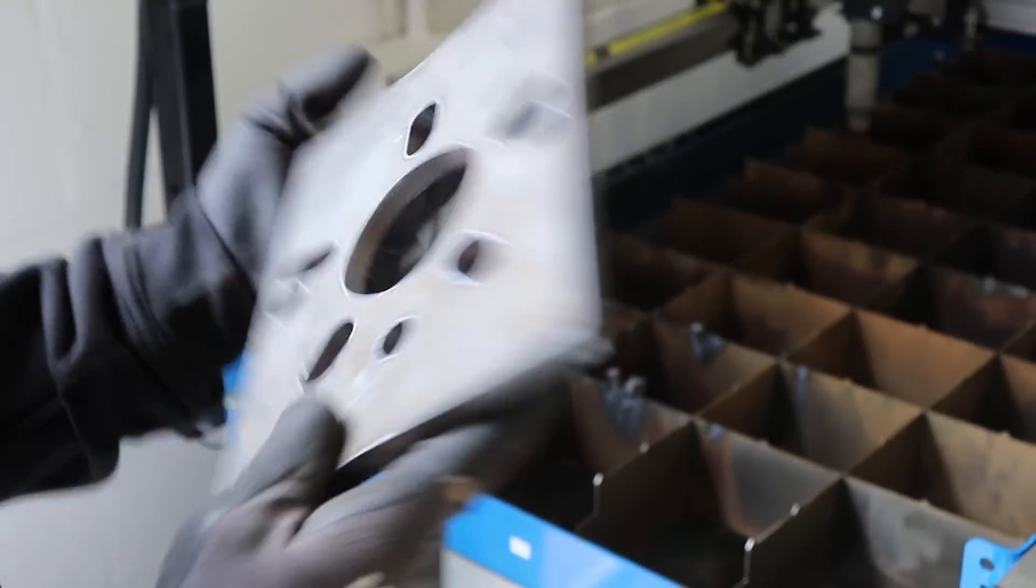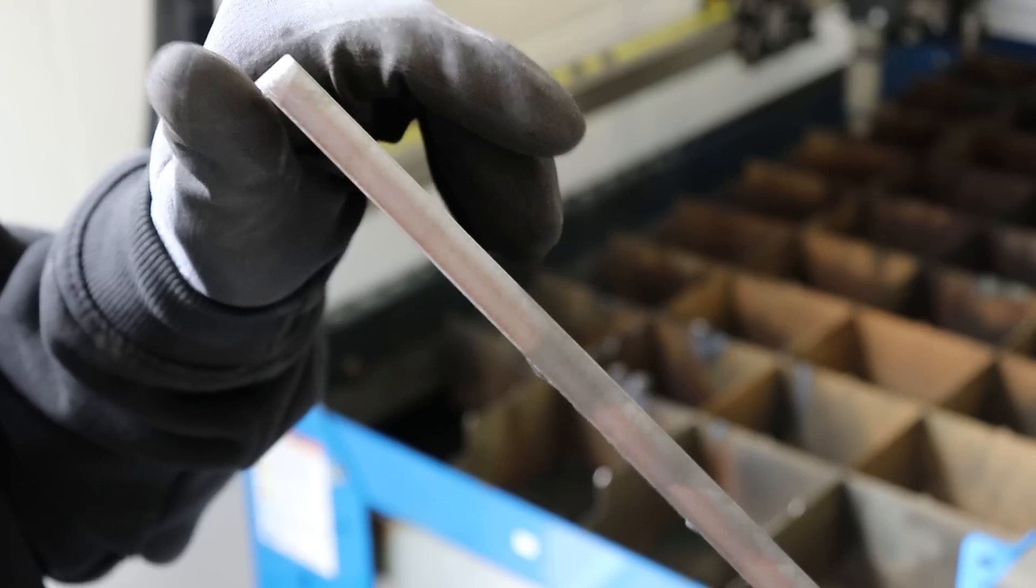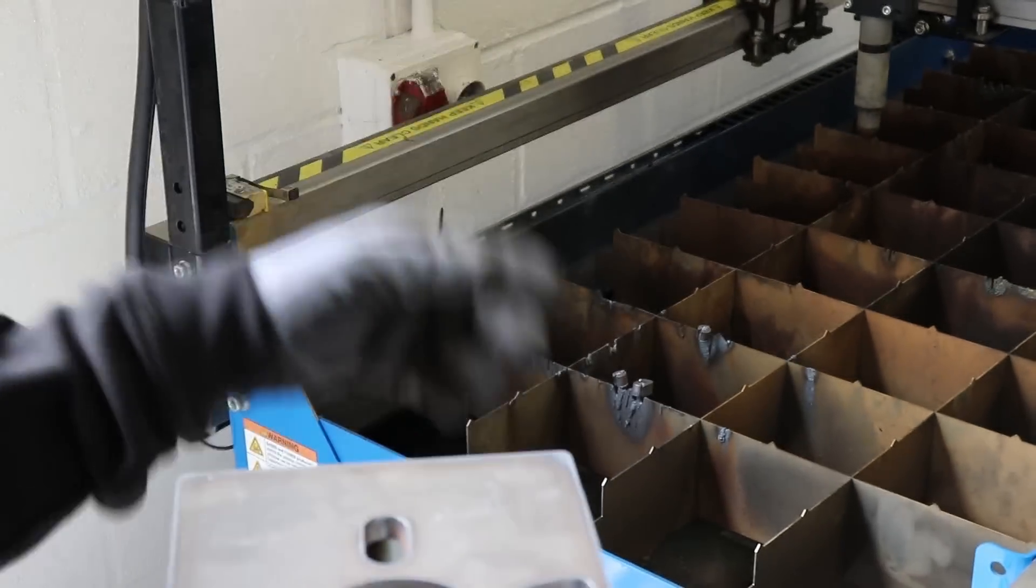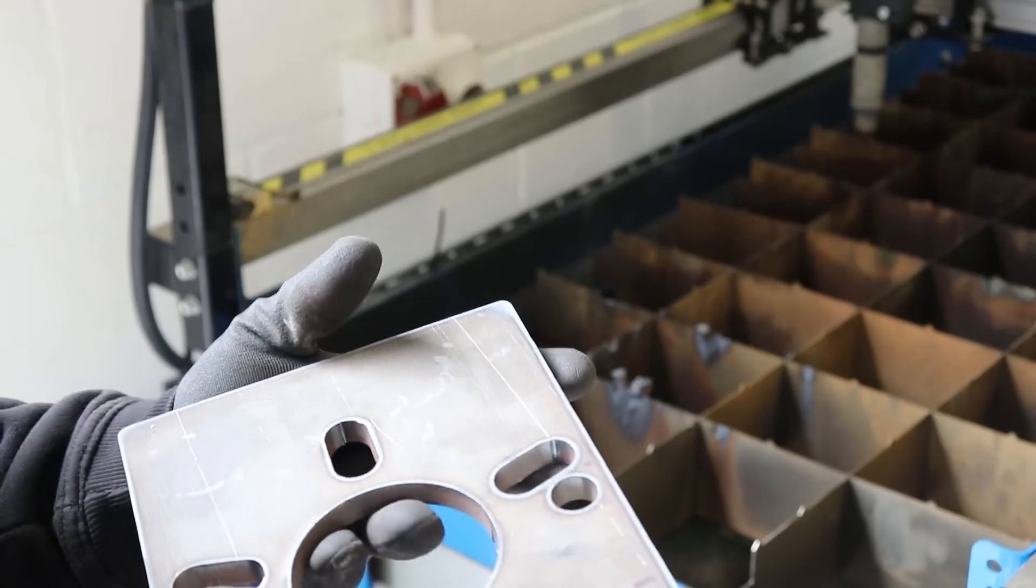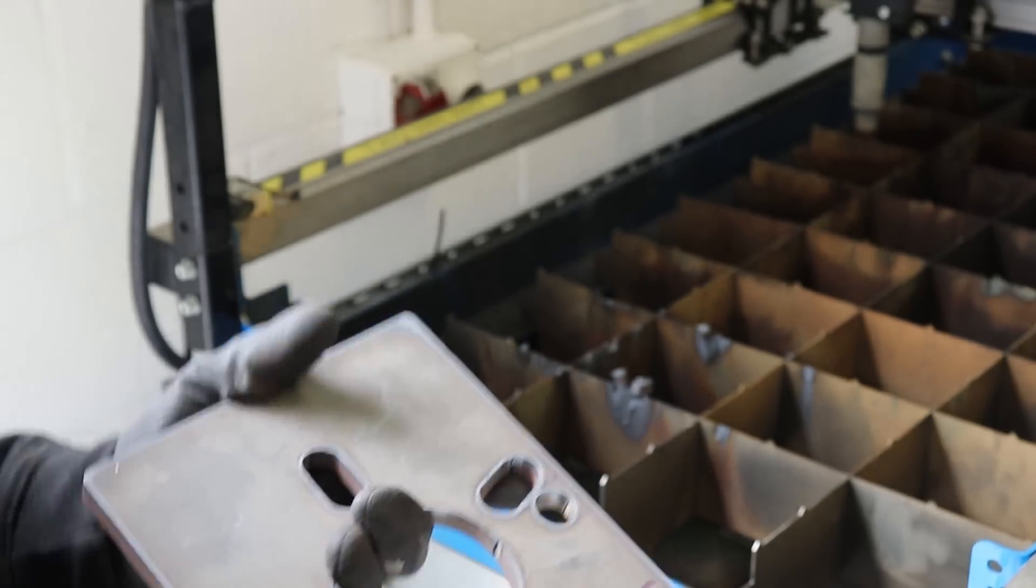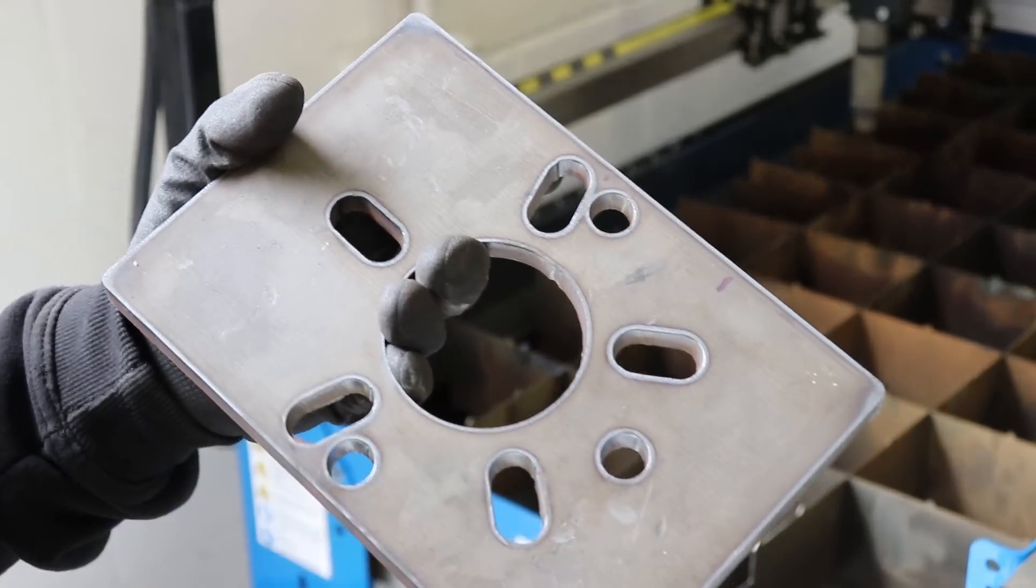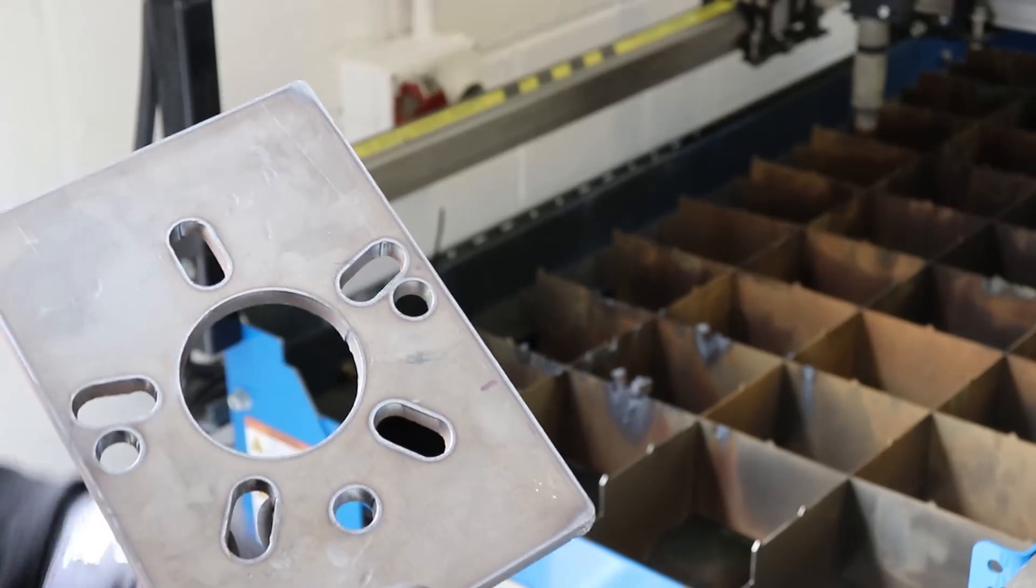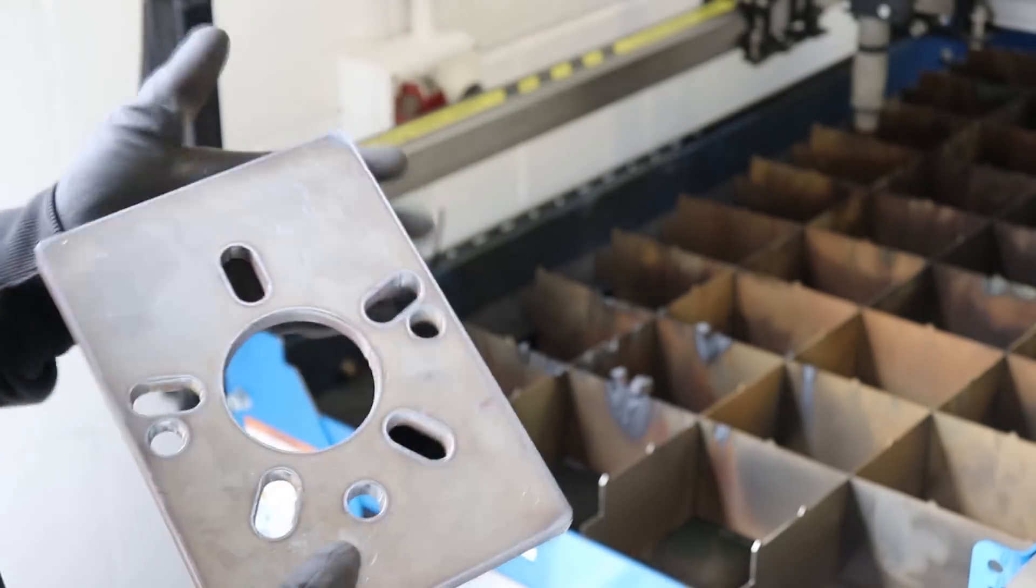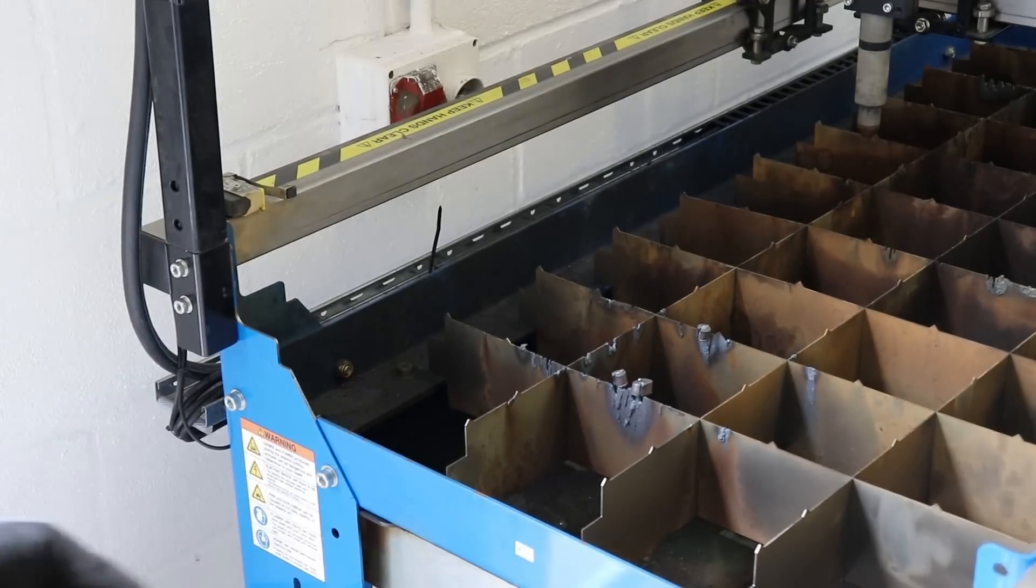Alright, that's the first one cut. I noticed the torch height kept going up and down quite a lot. I think I had the torch height control set right. I'll adjust the torch height control and let's just see what we get.